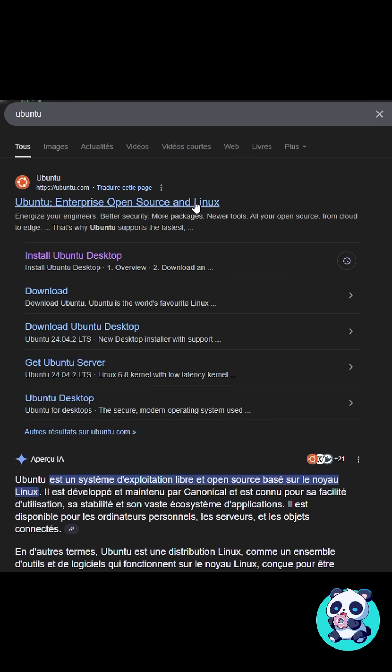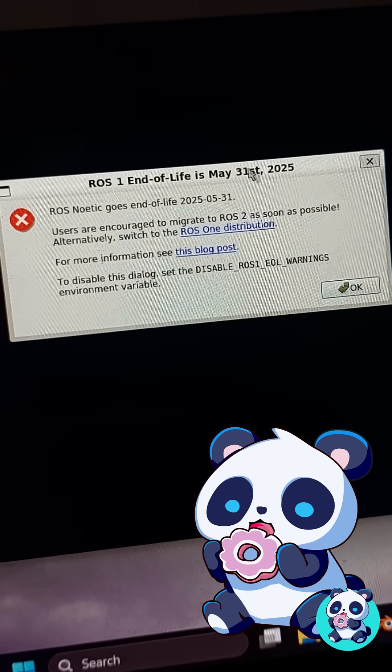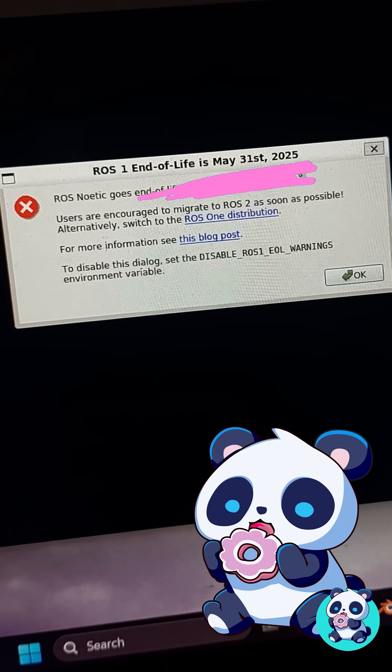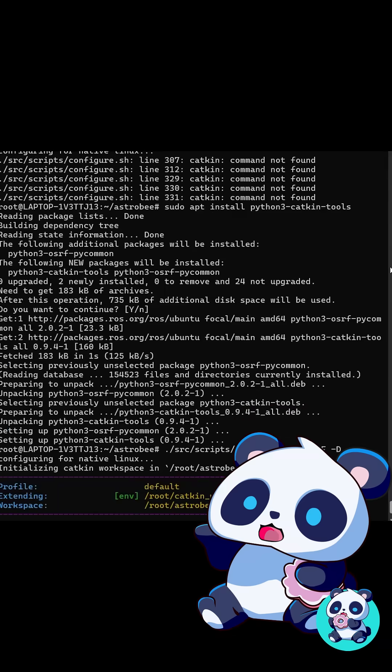For context, Ubuntu is a Linux-based operating system and ROS1 is a robotic framework that's been abandoned.